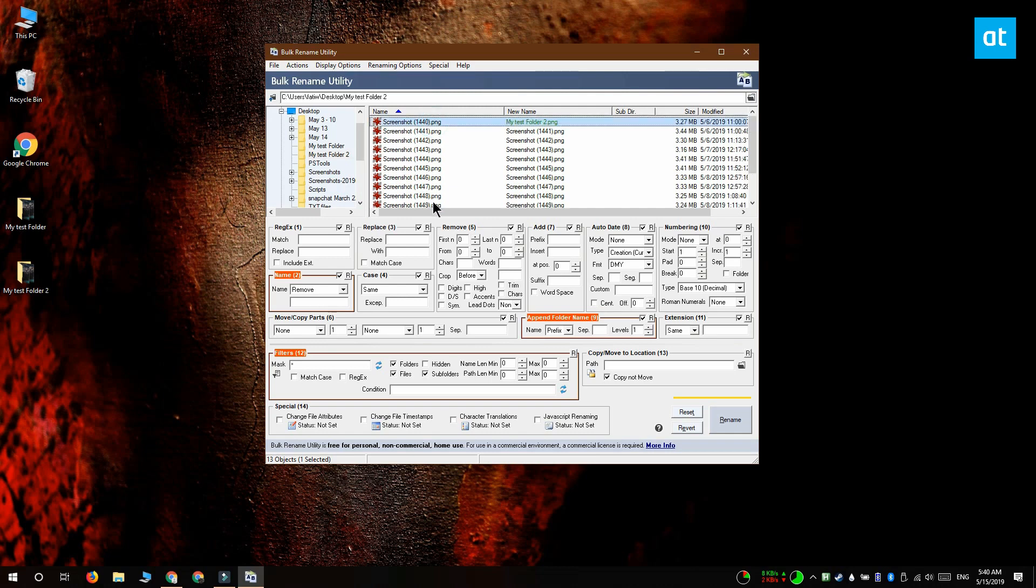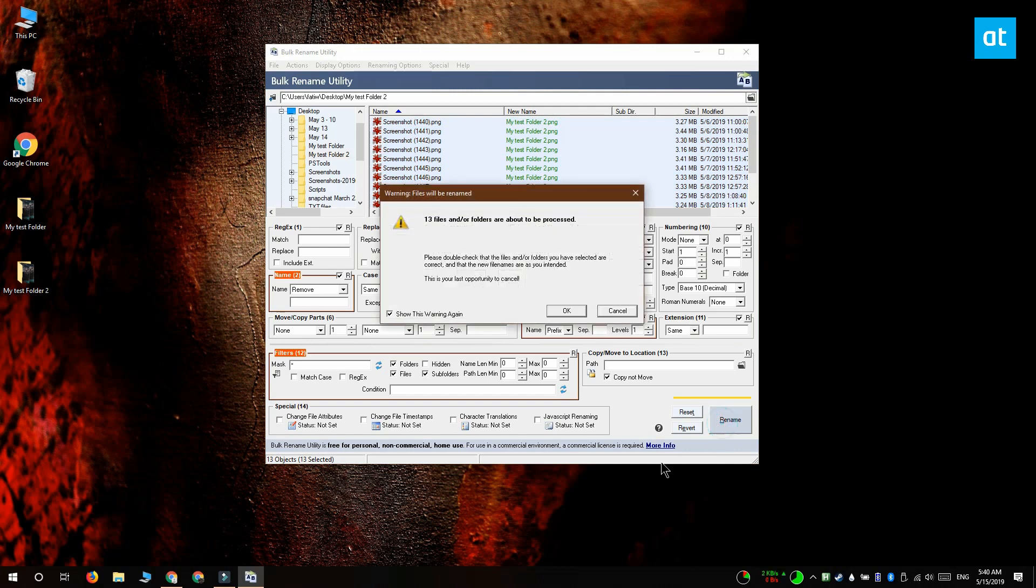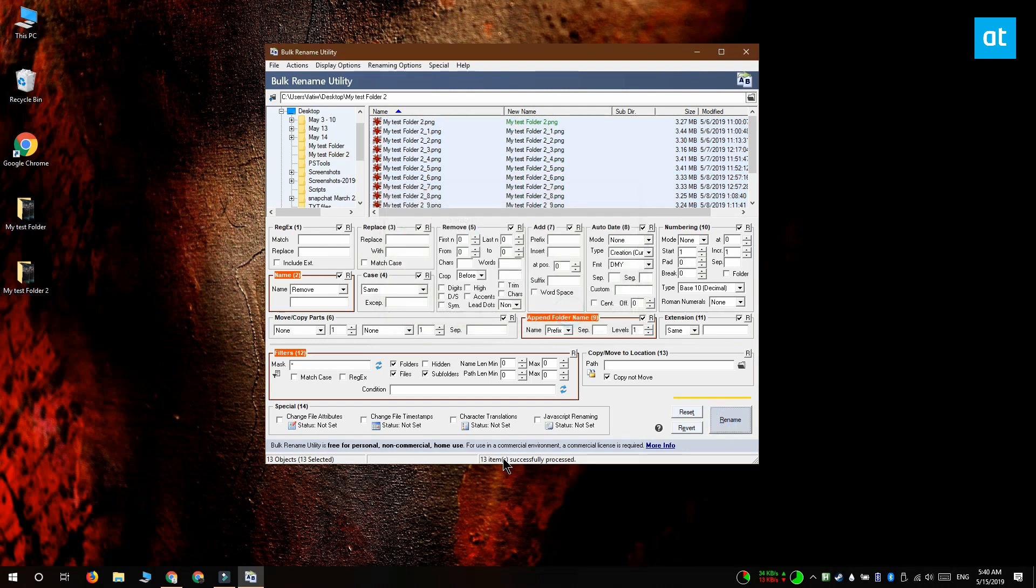Once you've done that make sure you've selected all the files that are inside the folder in this pane on the right and then click rename. You're going to see a bunch of confirmations on your screen, go ahead and accept them and after that all your files are going to be renamed.